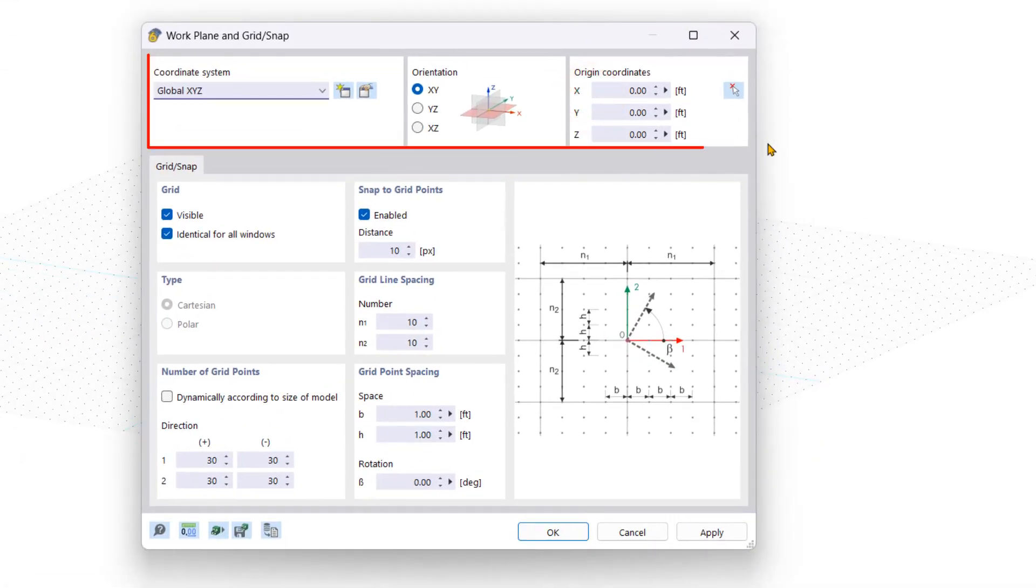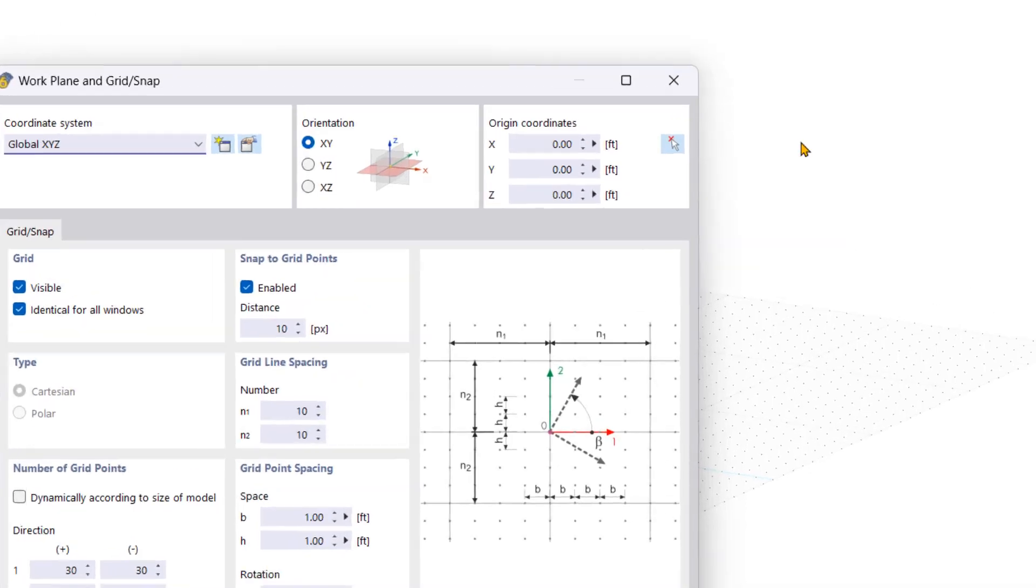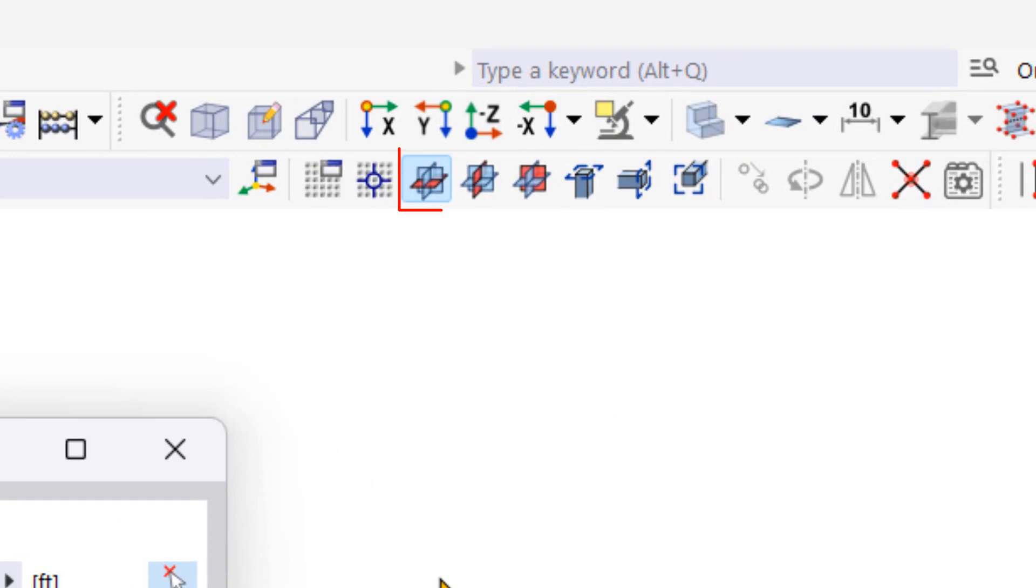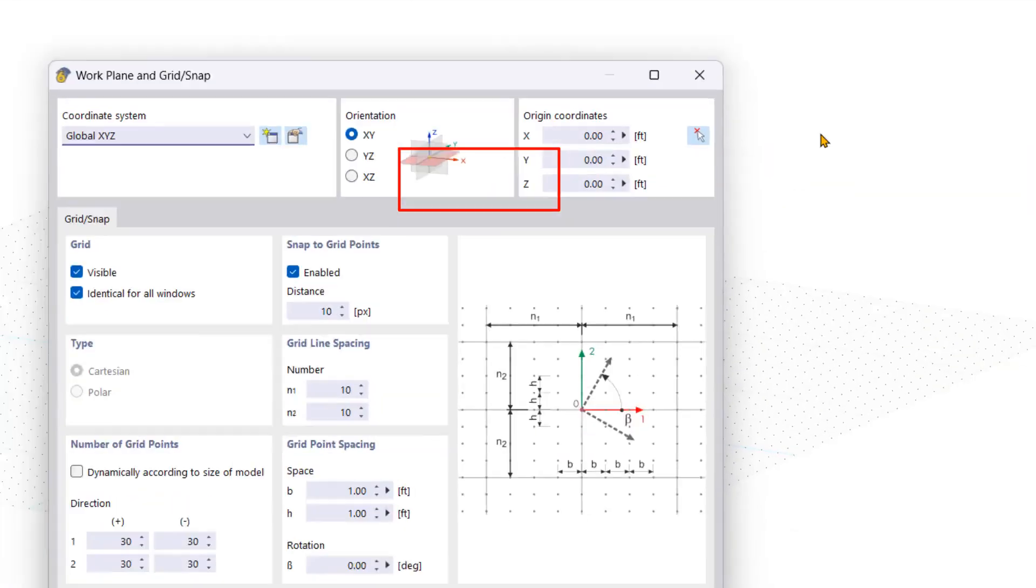In the new window, you can create a user-defined coordinate system in the upper part and define the orientation of the work plane as well as the origin coordinates. To have faster access to the orientation of the work plane, you can also use the respective symbols in the toolbar. Let's set the orientation of our work plane to XZ.